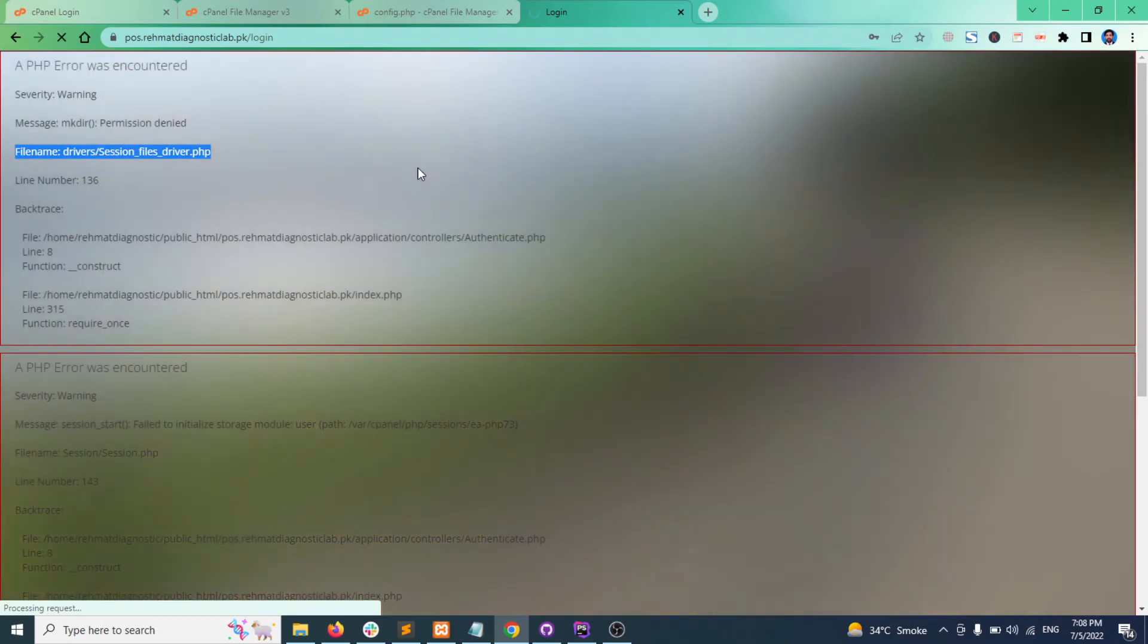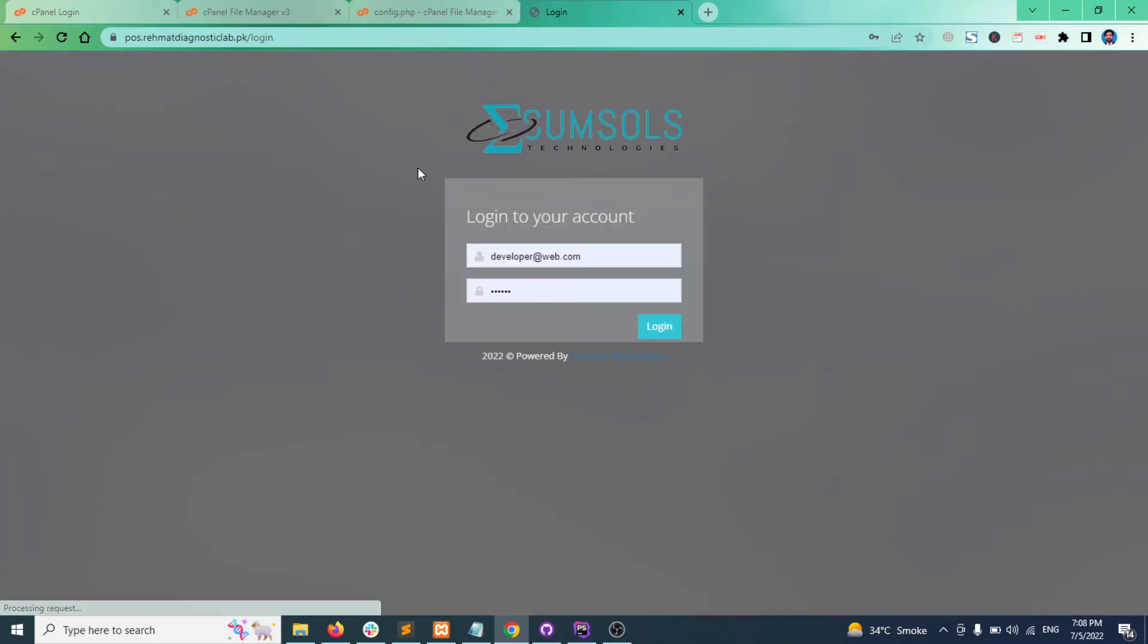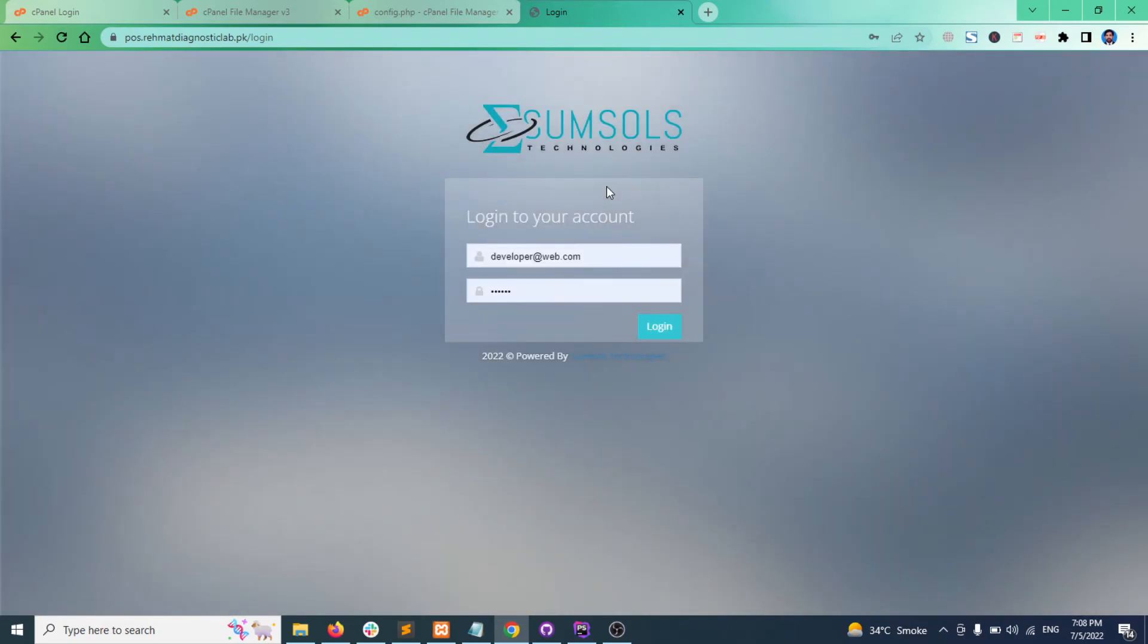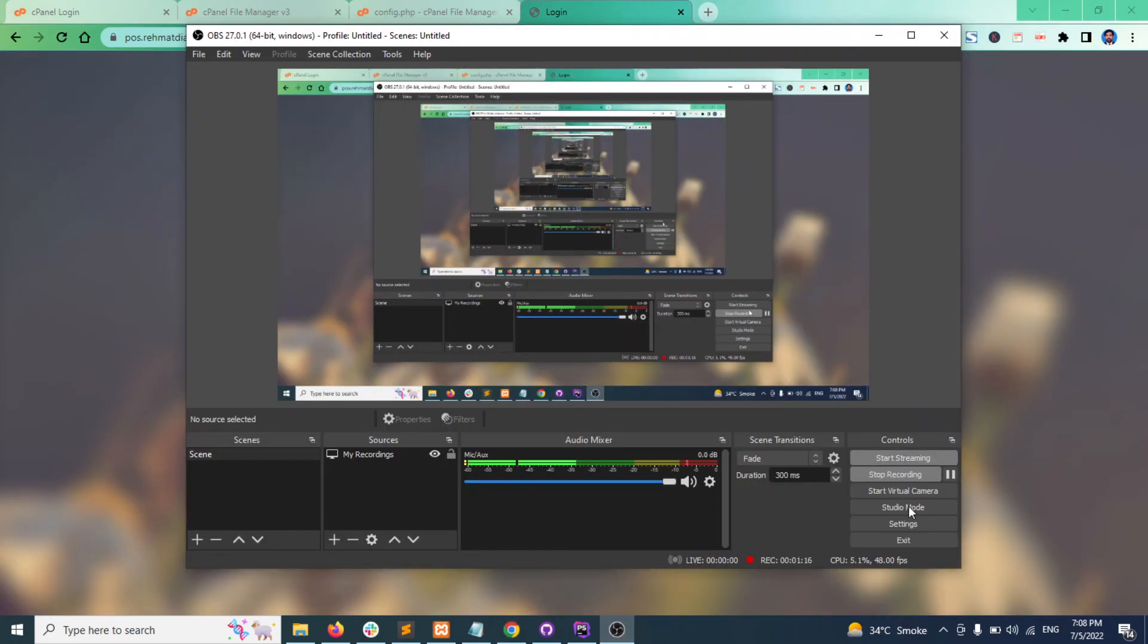Refresh screen and the error has been solved. So this way you can fix the coordinator session issue at online server. Thank you very much.